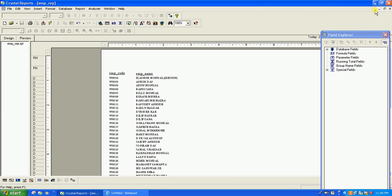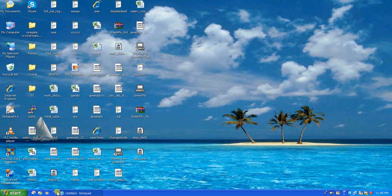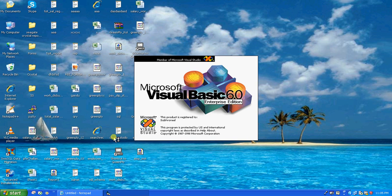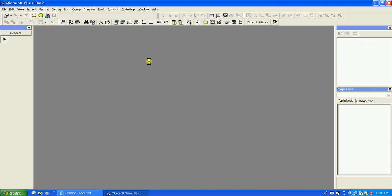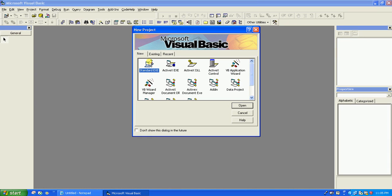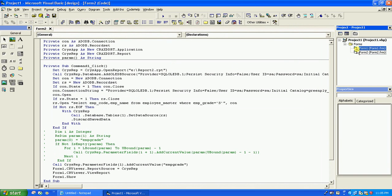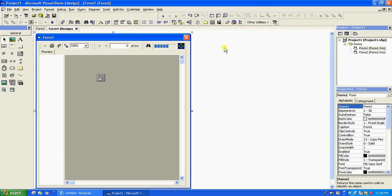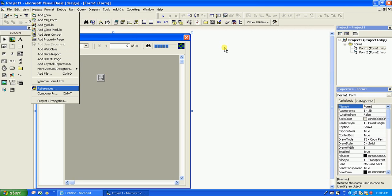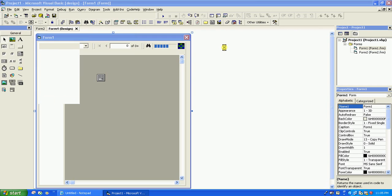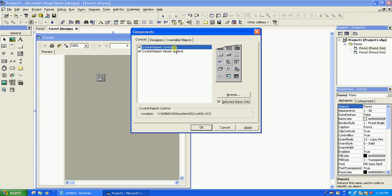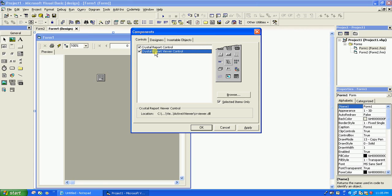I'm done with the report. Close this and open Visual Basic 6. Here I already have a project. There are two forms — the first form contains the report control. Let us go to the components: go to Project, then Components. Select Crystal Report Control and Crystal Report Viewer Control.